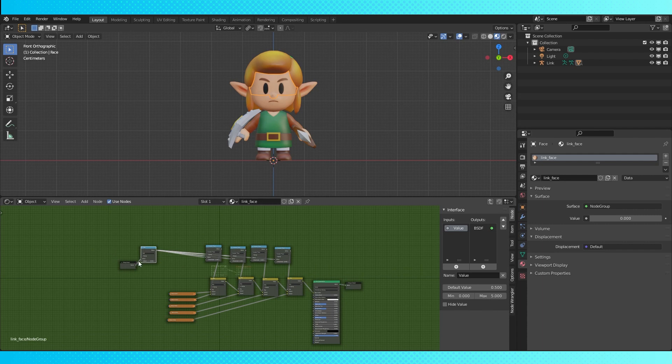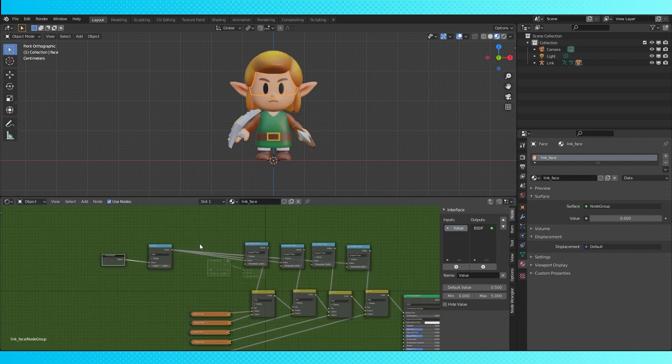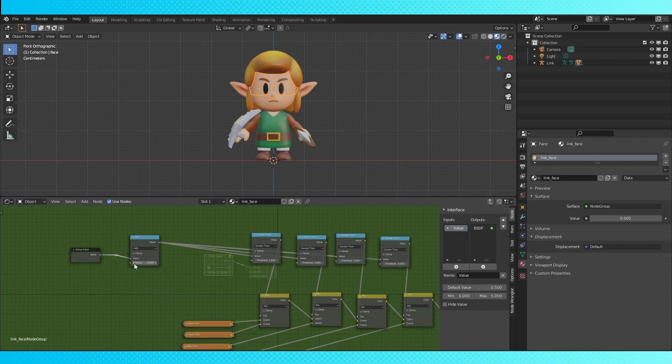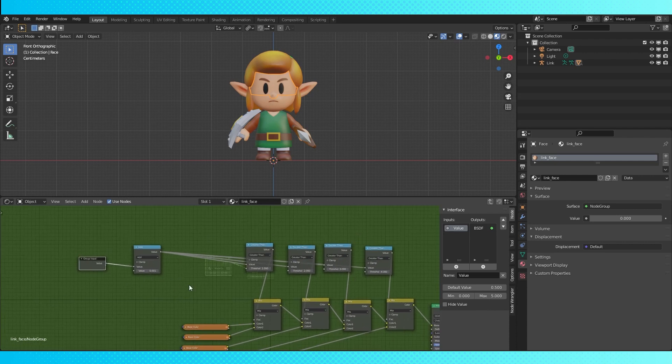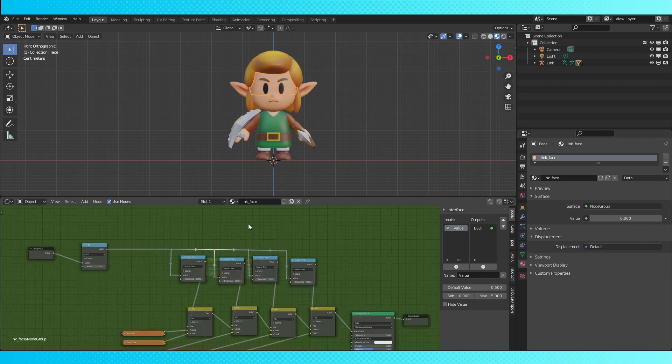Just as a quick side track, if node groups that look like spiderwebs drive you crazy, keep in mind that you can hold shift and right-click drag with your mouse to add a reroute node. And you can make your node groups look a little more organized. It looks different but it's exactly the same thing.